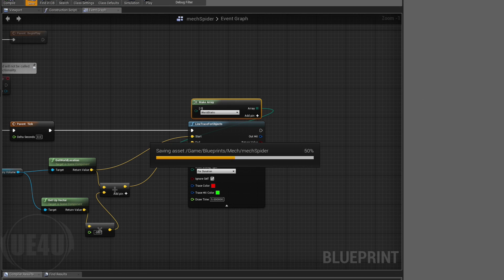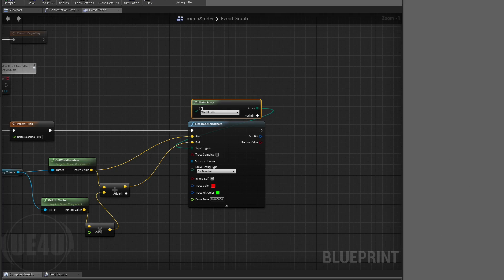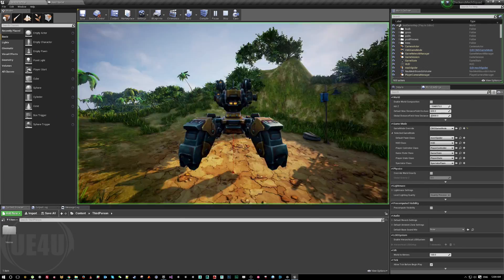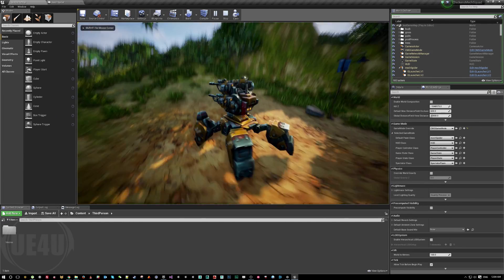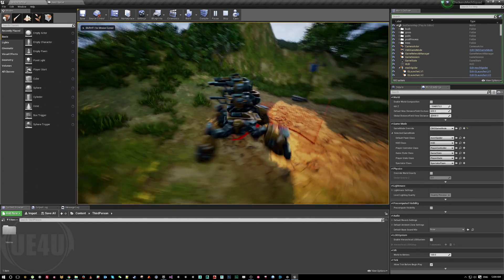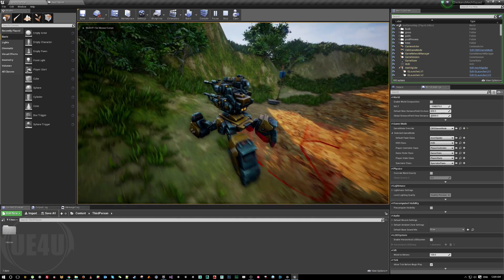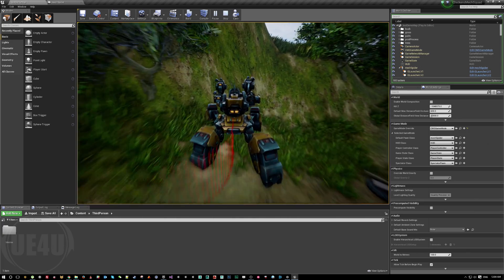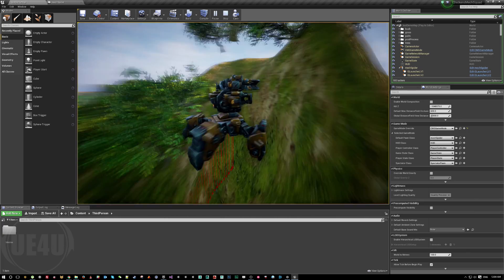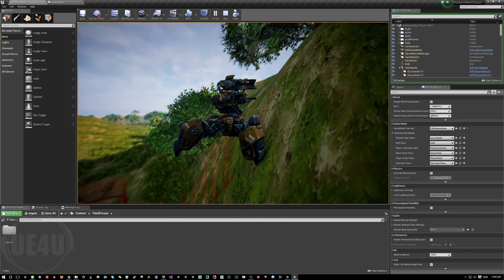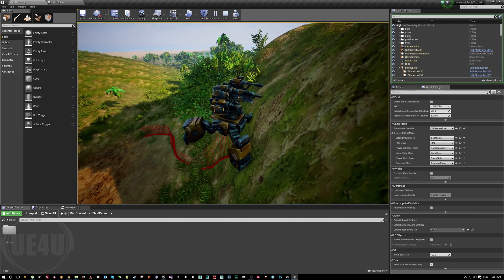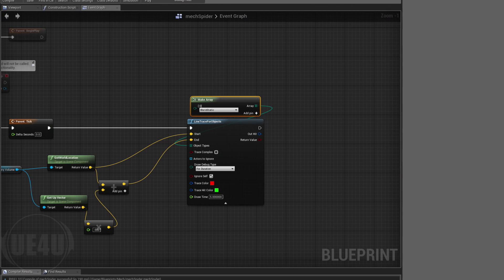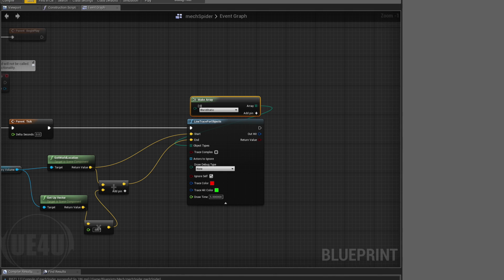Basically what we have now is shooting a ray down from the center of the mech. We need to say this is minus 500. Compile, save. And yeah, so as you can see we shoot things all the way down. Works fine, so I'm going to just remove this. I don't want to have too many red lines around my screen.